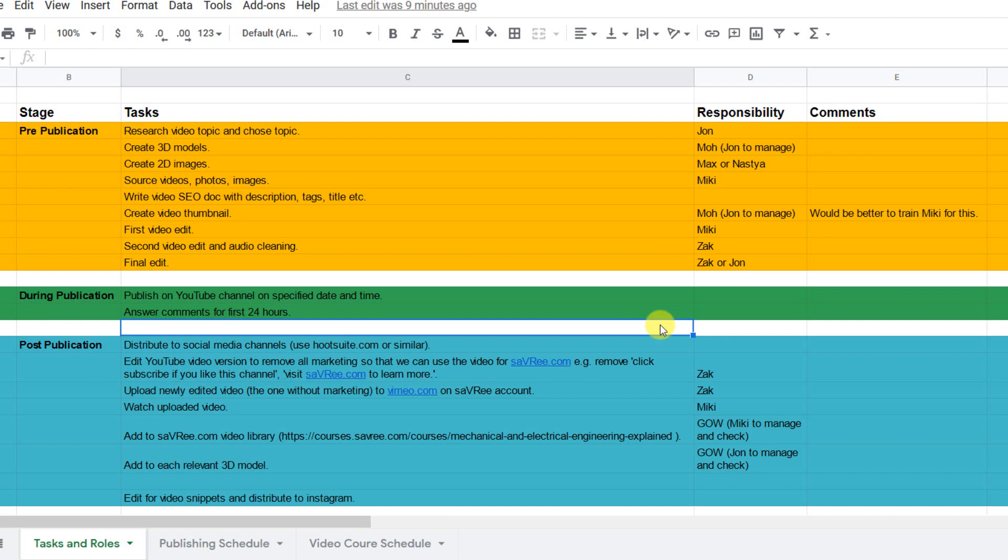And sometimes he sends a message such as, John, I'm going to kill you if this happens ever again. And this is just the way we normally work. The images are made by Max or Nastia and Zach does some video editing from time to time. And Mickey does as well. So there's quite a lot that needs to be done to produce a single video.